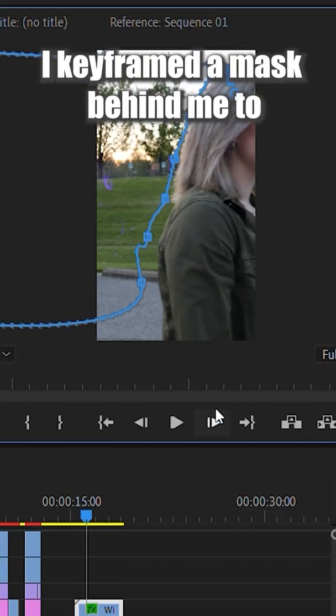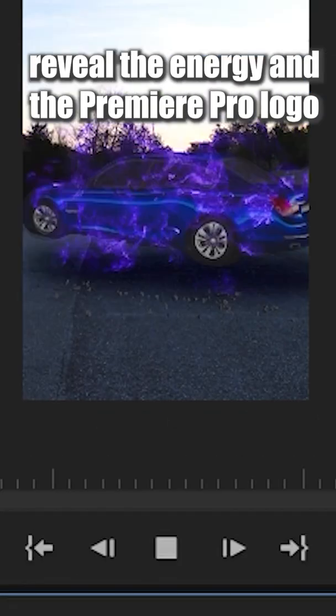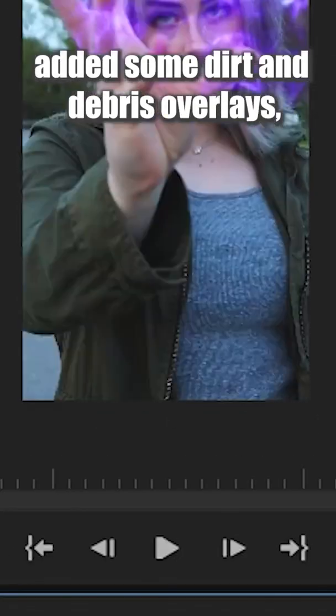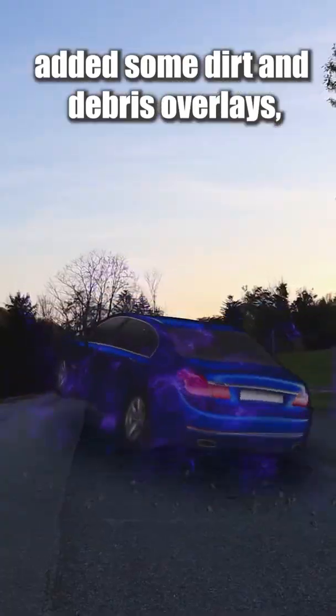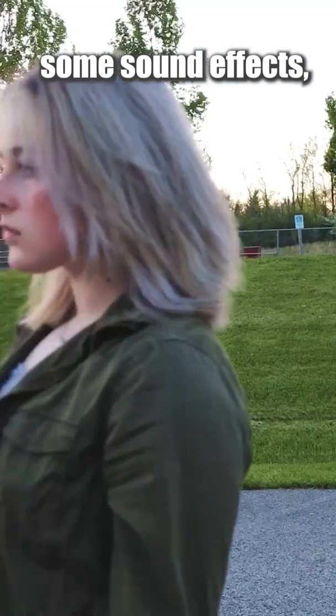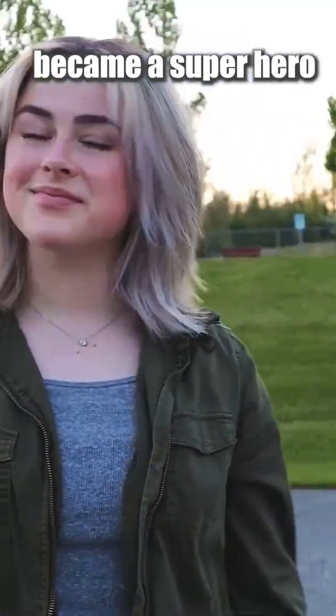I keyframed a mask behind me to reveal the energy in the Premiere Pro logo, added some dirt and debris overlays, some sound effects, and essentially became a superhero thanks to Adobe.